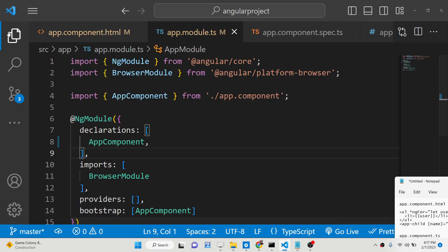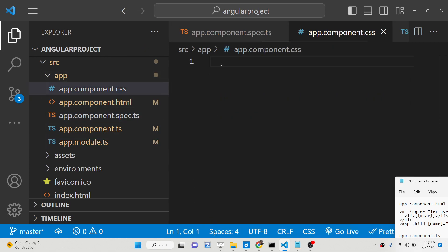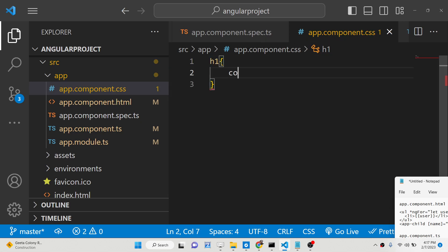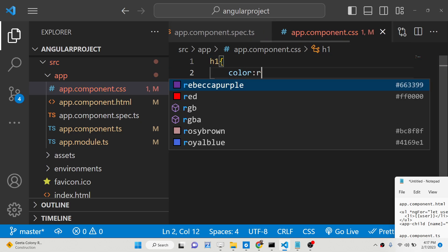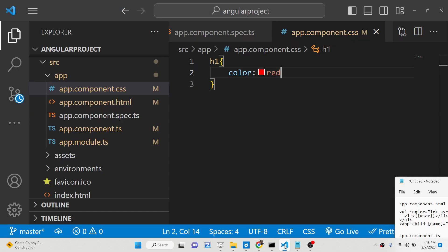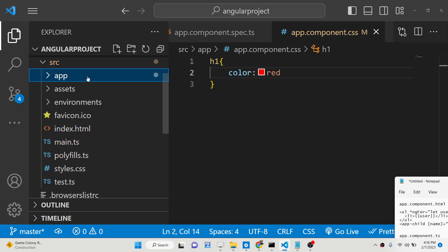There is also an app.component.css file, and now if I want to target the heading I can change the color. I can simply say color to be red. This is the advantage of using Angular components — you can individually style components based upon the styling you want to give. Now let's suppose I want to have a child component.